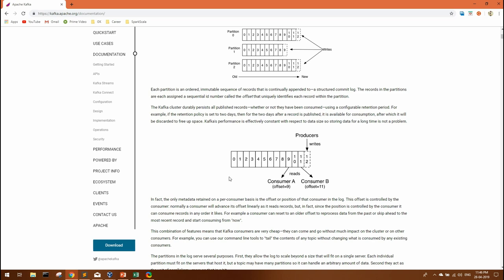Consumer reads the required message based upon the offset. Suppose a consumer needs the latest message, he can point to the latest offset and fetch the corresponding message. This sounds simple but understanding the offset is very important and crucial if you have to work on streaming data.